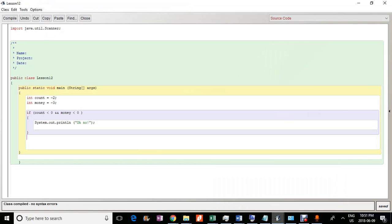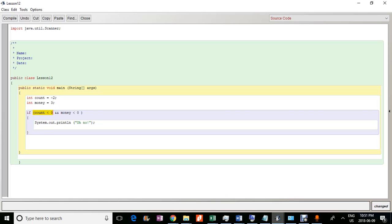Now, if only one of the conditions is met. So let's say money is actually three and not negative three, meaning money is actually more than zero. So in this case, if only the count part of the argument is met, but the money isn't, because there's an and here. Both of these conditions have to be met.